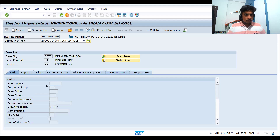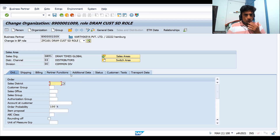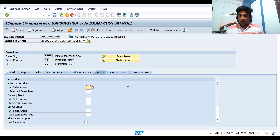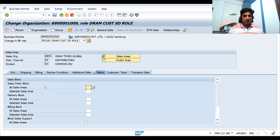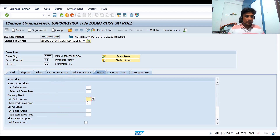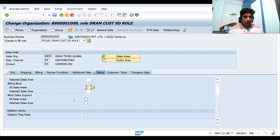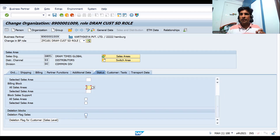Let's go to the Sales and Distribution area in change mode and check the Status tab. This is similar to what you've seen in ECC. First we'll check blocking, then deletion. If this BP is extended for multiple sales areas, you can put a block for all or for a particular sales area. Similarly, you can block at delivery level and billing level, for all sales areas or a specific one. There's also a button for sales support.